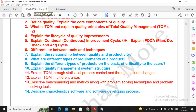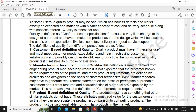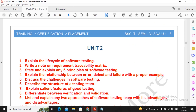Below that you will find all the question answers provided by us. A few question answers are not written as they are case study-based questions, so those answers you need to prepare on your own.